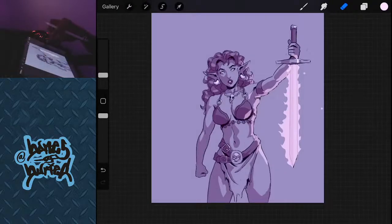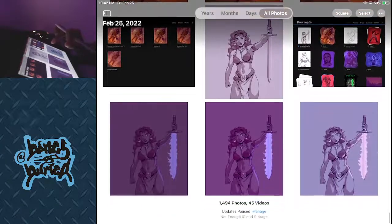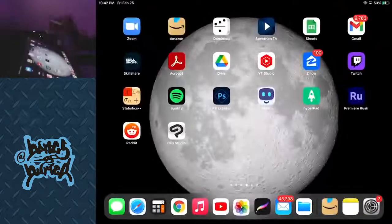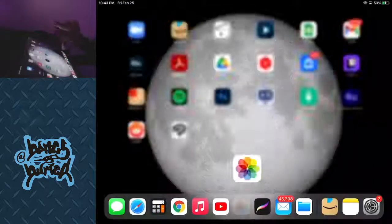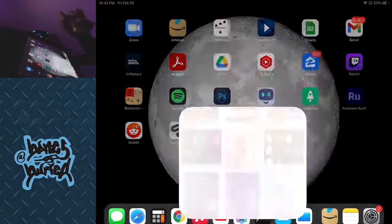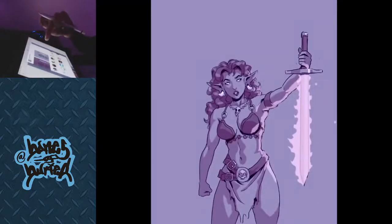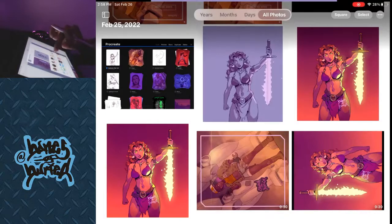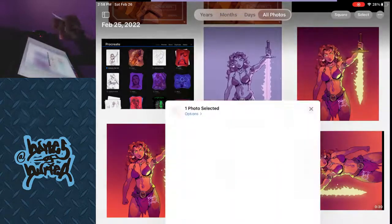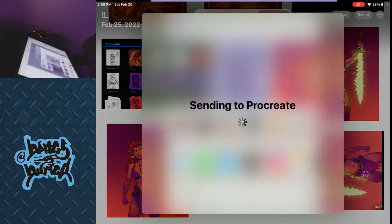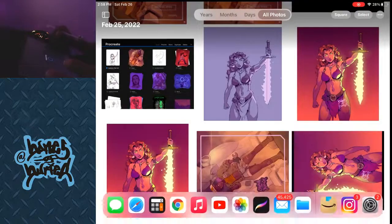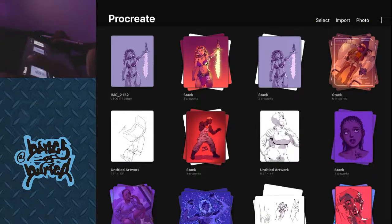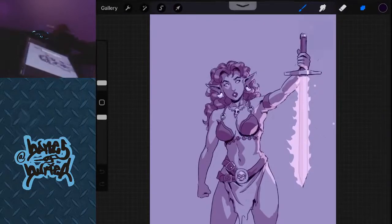Now we're gonna just open up all those images on our iPad. Most recent. Now we just click on that and then we just go to share and then we're gonna send it to Procreate. Send it to Procreate. Click on the Procreate app and you'll see it's importing. We're gonna go back to where it imported.